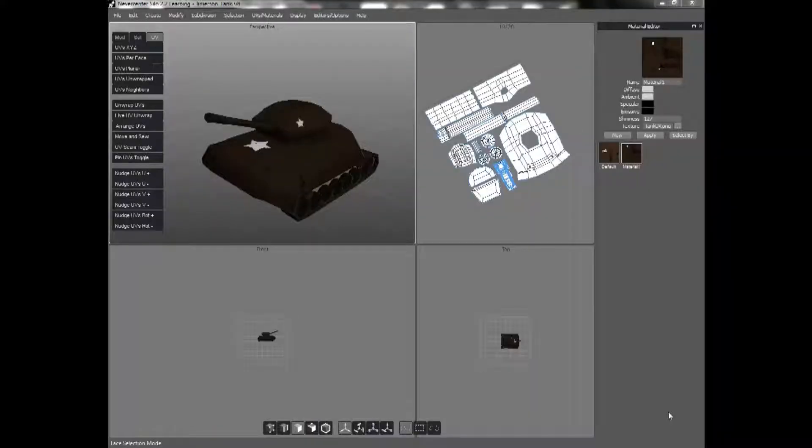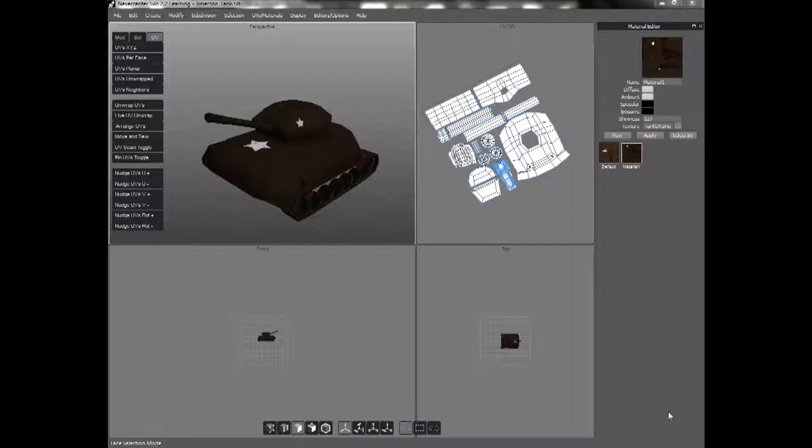Hello, my name is Jessica Jimmerson, and welcome to Beginner's Tutorials for Silo 2.2. In this tutorial, I'm going to teach you how to use the UV unwrap for models.